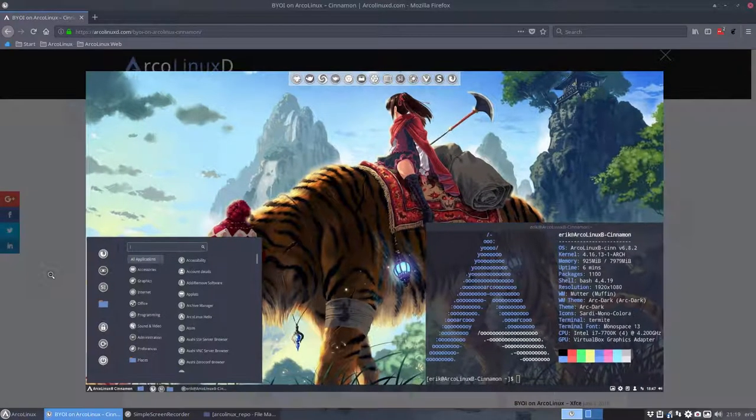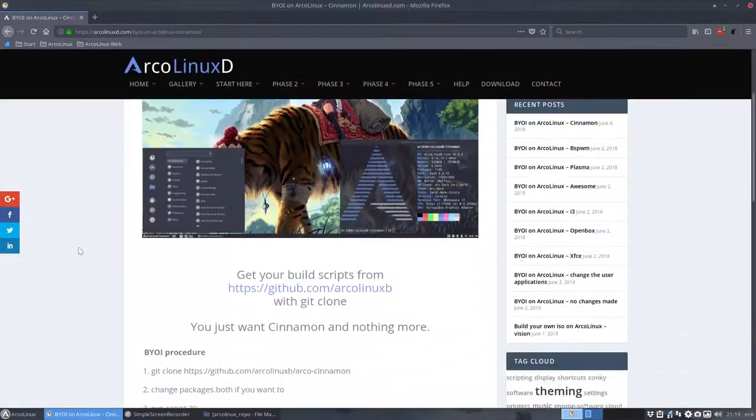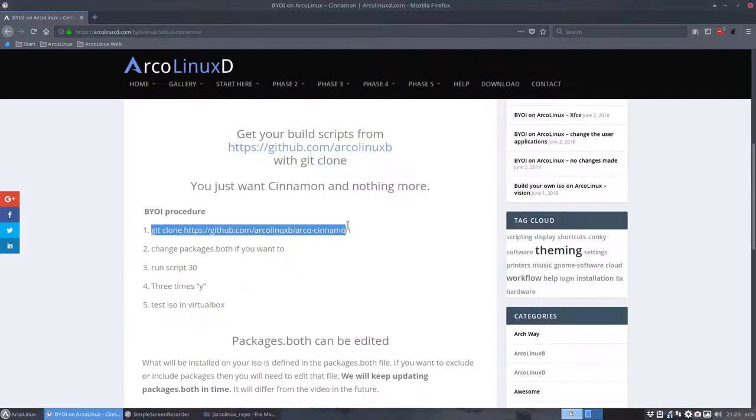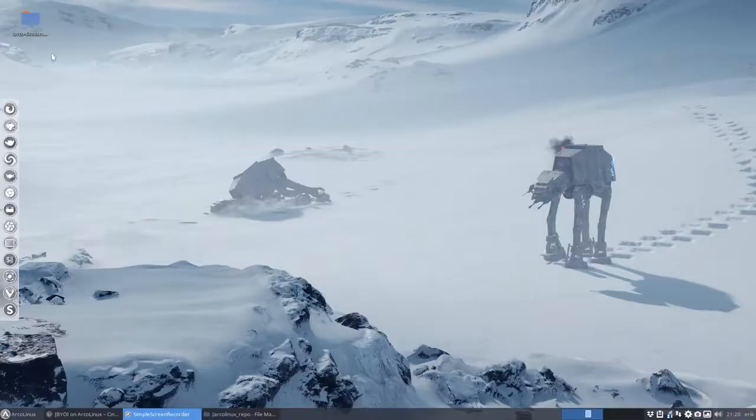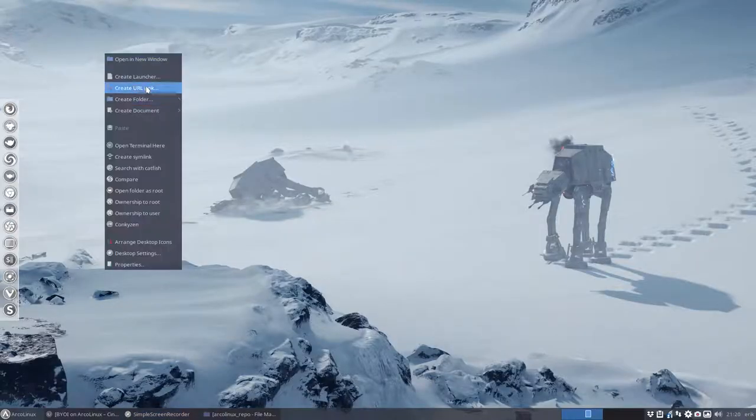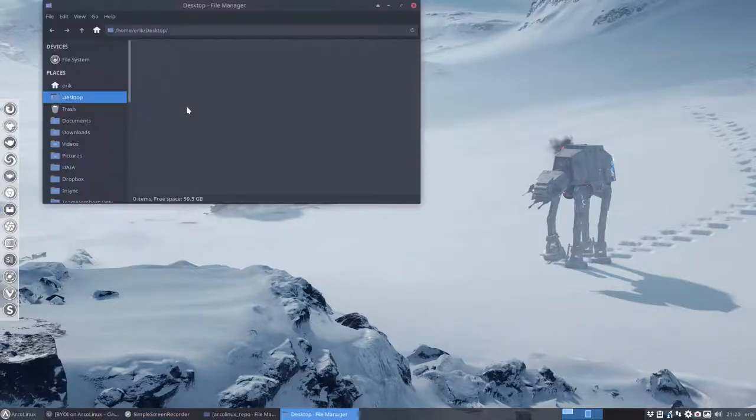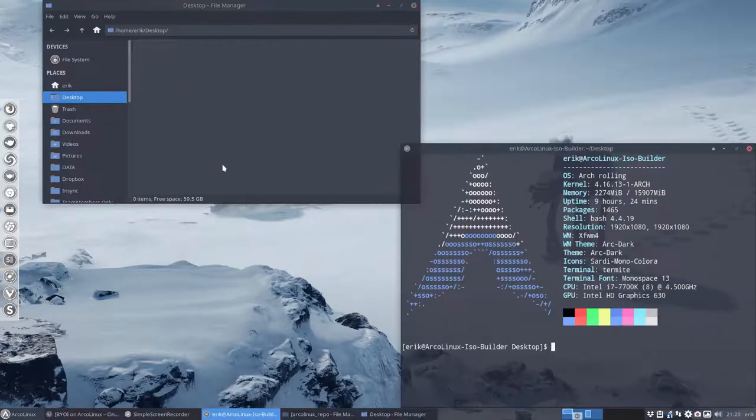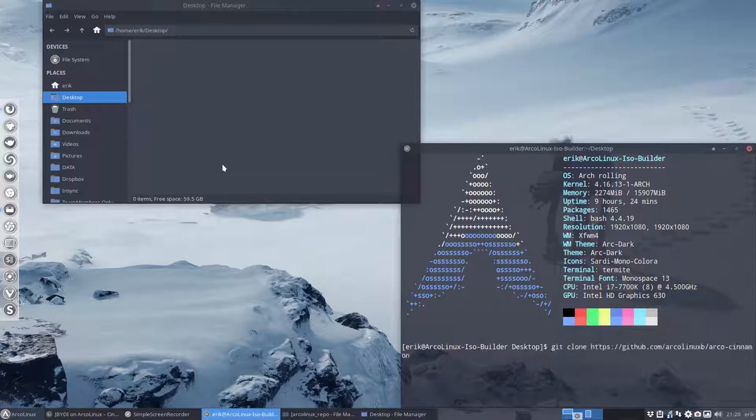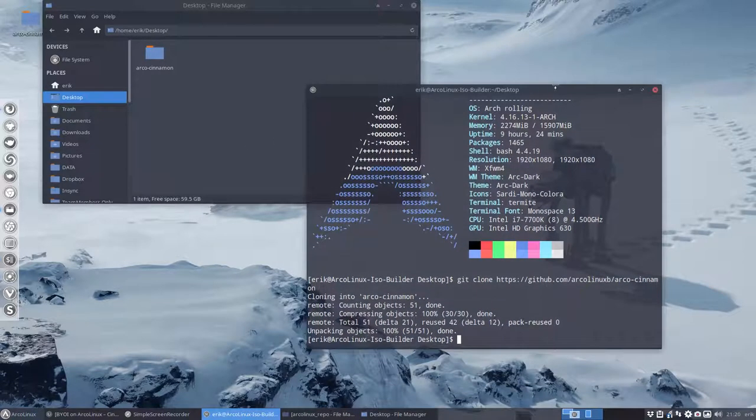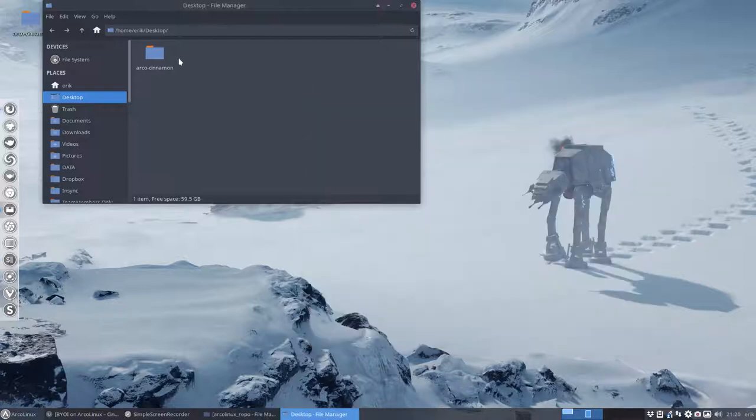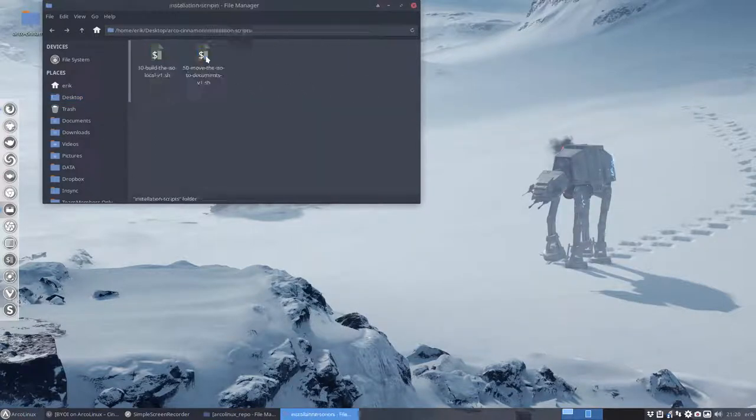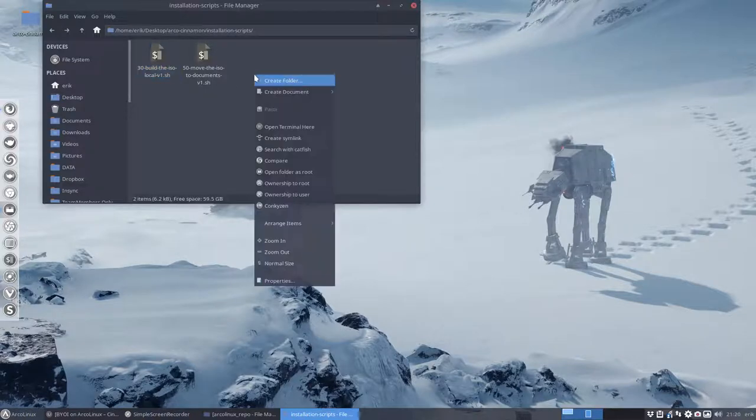First things first, there's a procedure. We should git clone the code from here. I already have something here, so right mouse click on empty desktop, open terminal here, and paste. Now we get this arco-cinnamon folder. This is what you need to open. The installation script number 30 is always the one we're using.